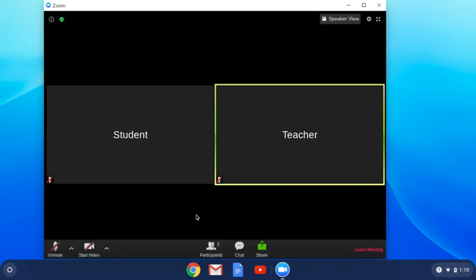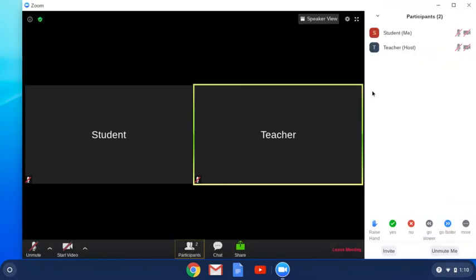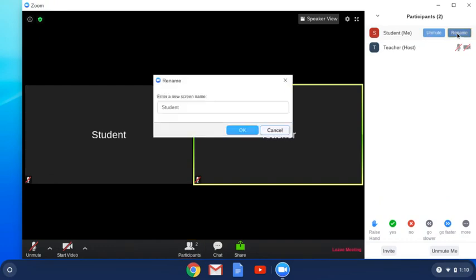If you need to change your name, go to the participants button, click on it, and hover over your name. You can use the rename button to change as needed.